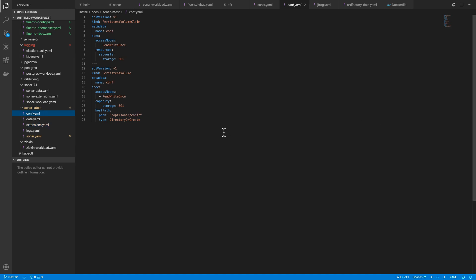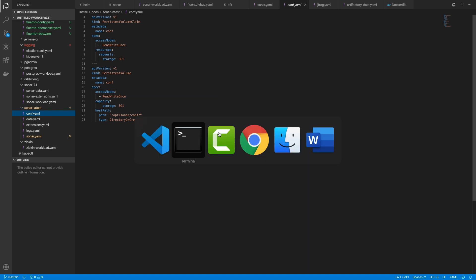So we have conf.yaml, data.yaml, extensions.yaml, and logs.yaml.